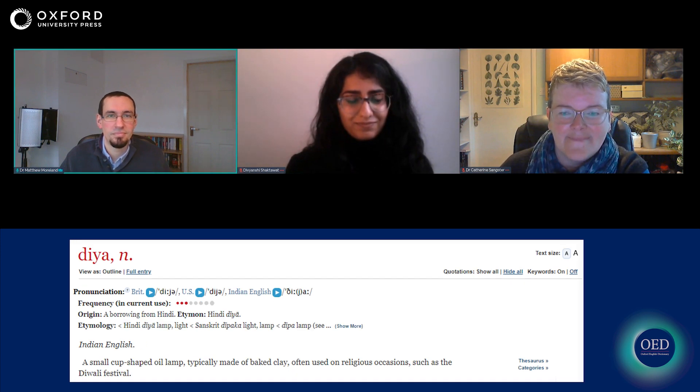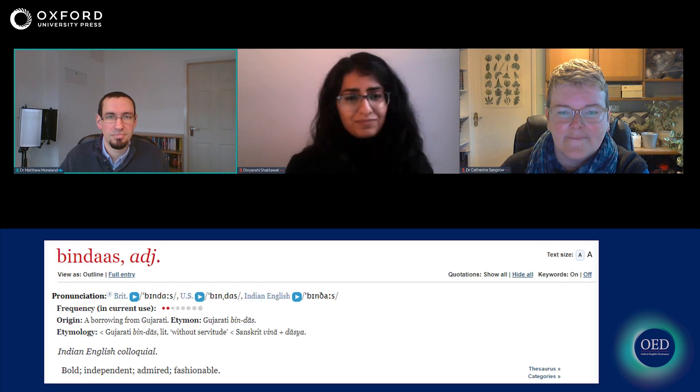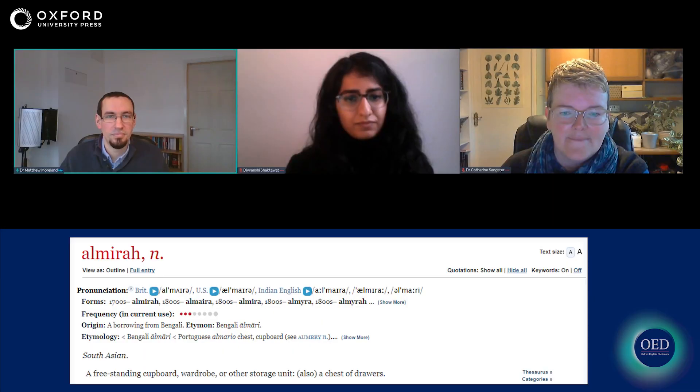Here are some examples of the new words that we've added for the Indian English pronunciations: yaksha, dia, vada, pallavi, bindas, amrit. This last example picks up on what Divyanshi was saying about variants — in many cases we give more than one possible pronunciation and audio to go with it. So there are three pieces of audio for the word 'almira': al-mira, al-mira, al-mari.